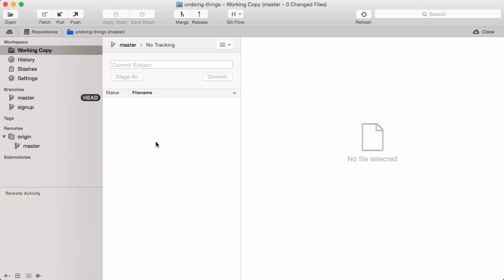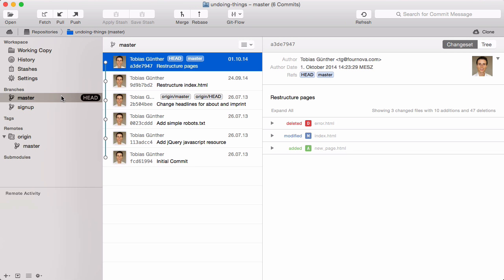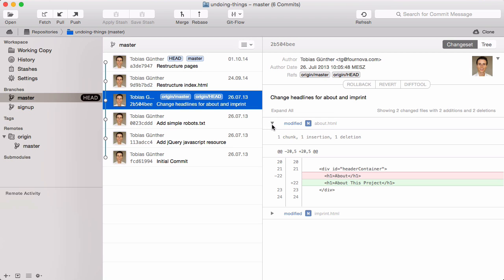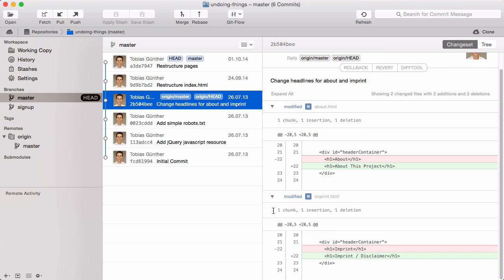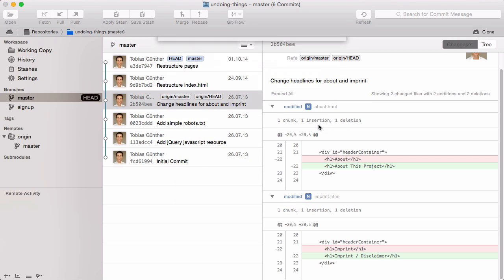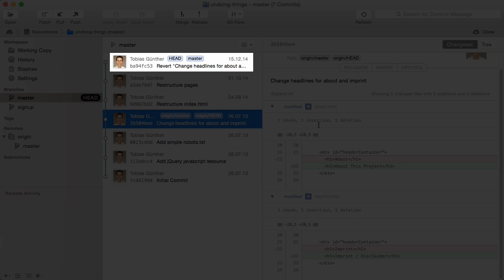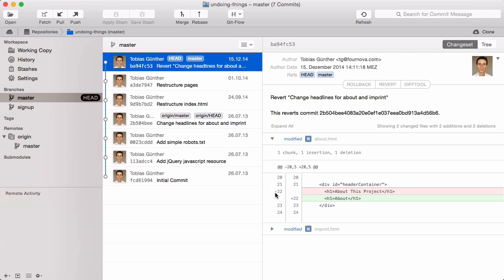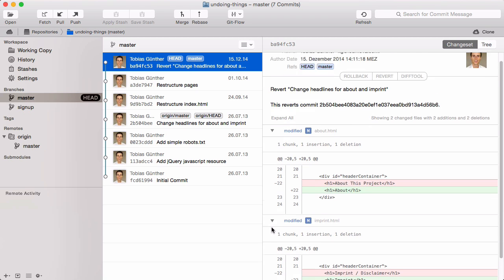To do this in Tower, let's select the commit history of our head branch. Let's say we introduced some bad code with the "change headlines" commit — I changed the about text to "about this project" and imprint to "imprint/disclaimer." Let's revert this commit: simply right-click it and select the revert option. Now we indeed have a new commit that reverted the old one, and with a closer look, we see that it introduced changes that revert that other commit.